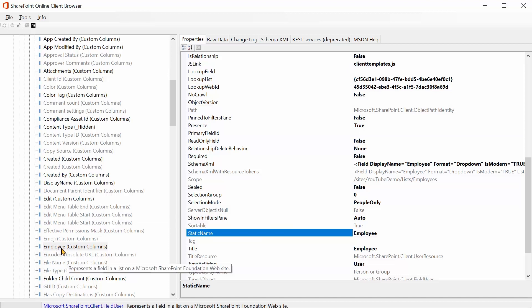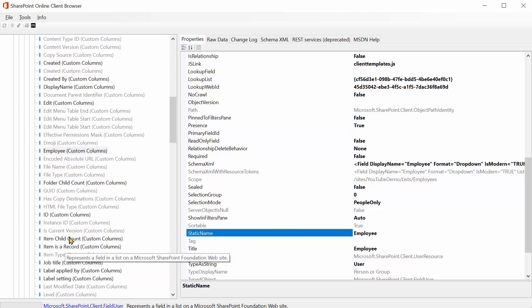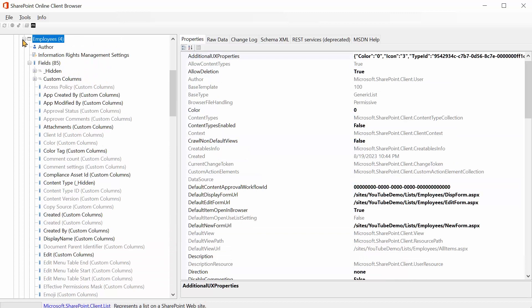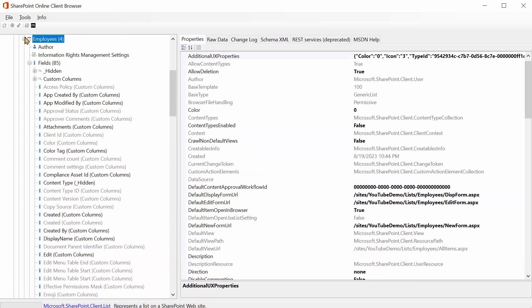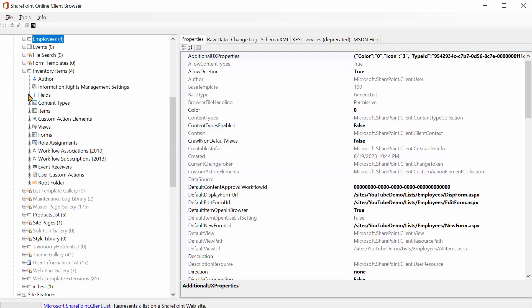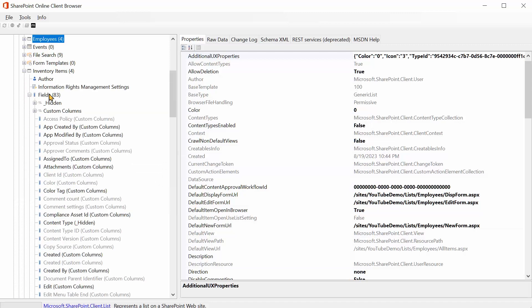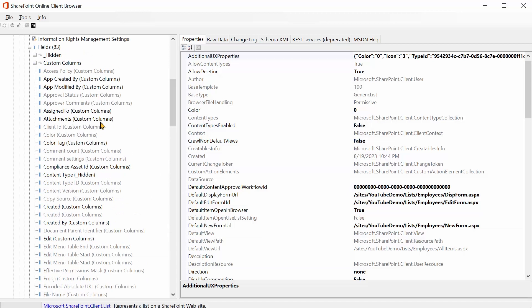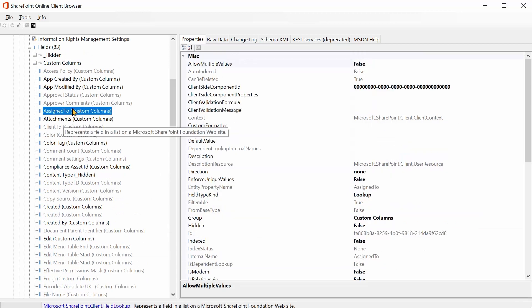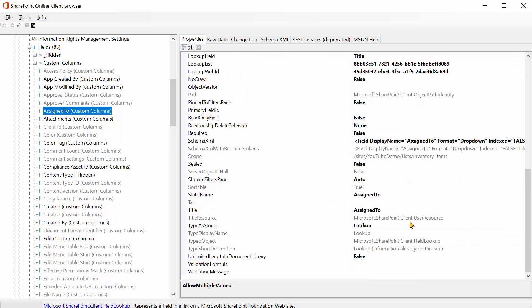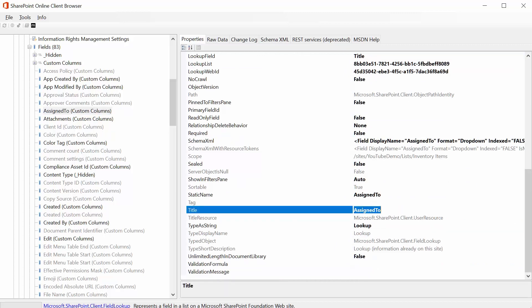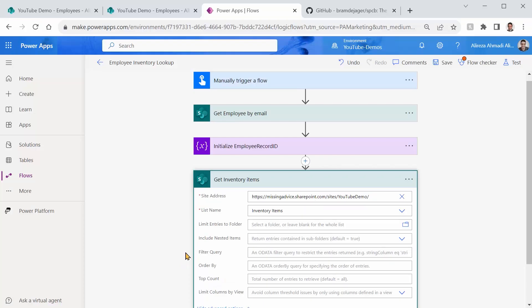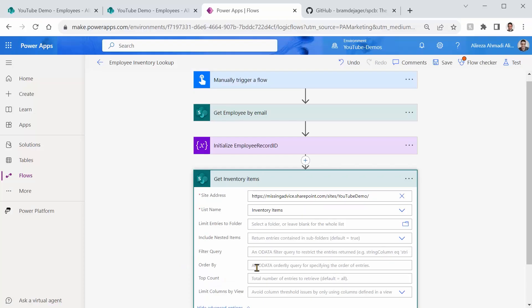This time we are looking for Inventory Items. So I close this Employees List. And I'm looking for Inventory Items. Expand. Fields. Expand. And this time we are looking for Assigned To. And I click on this one. Scroll down. And again, we are looking for Static Name. Assigned To is there. And Static Name is also assigned to. So just make sure you get the Static Name. I bring it back here.